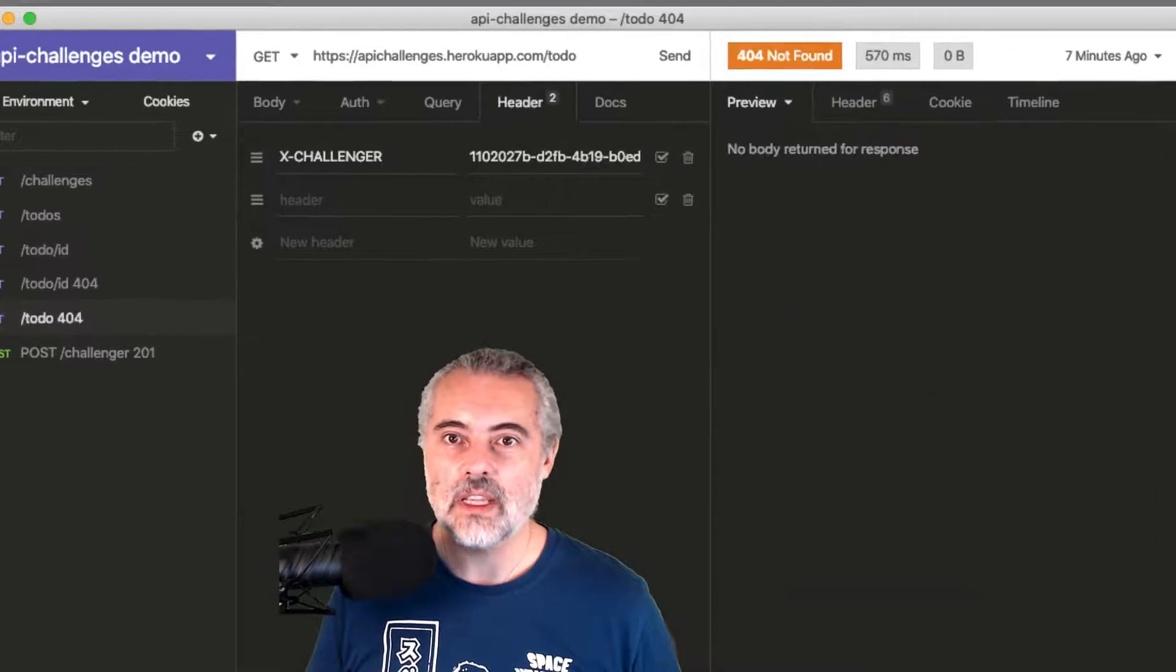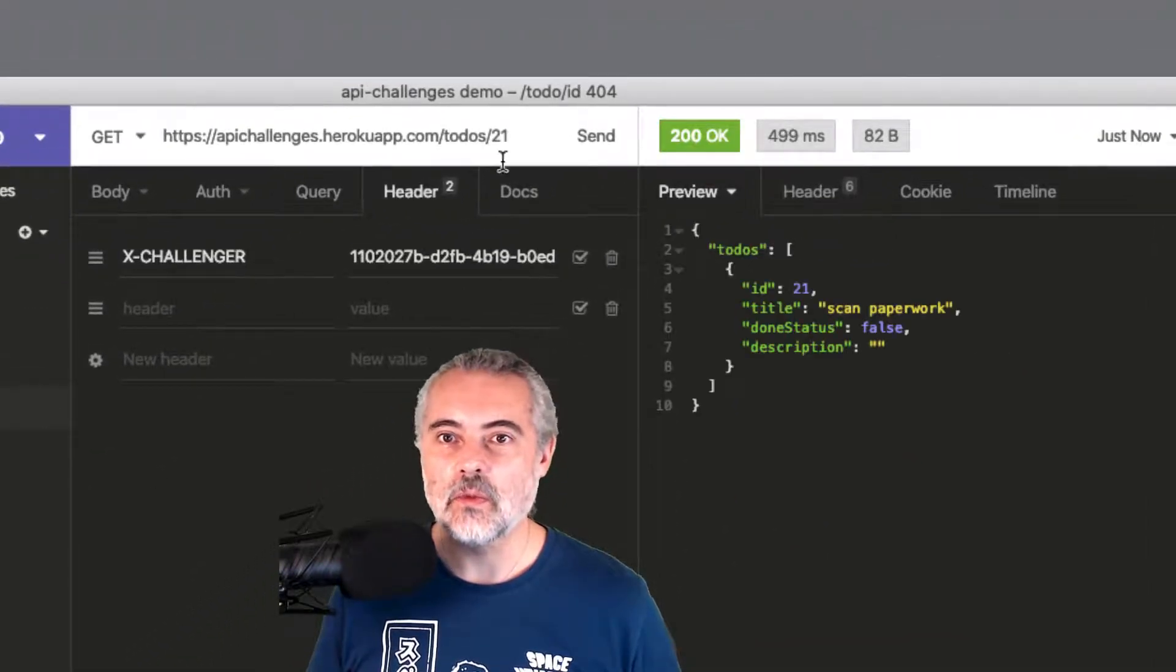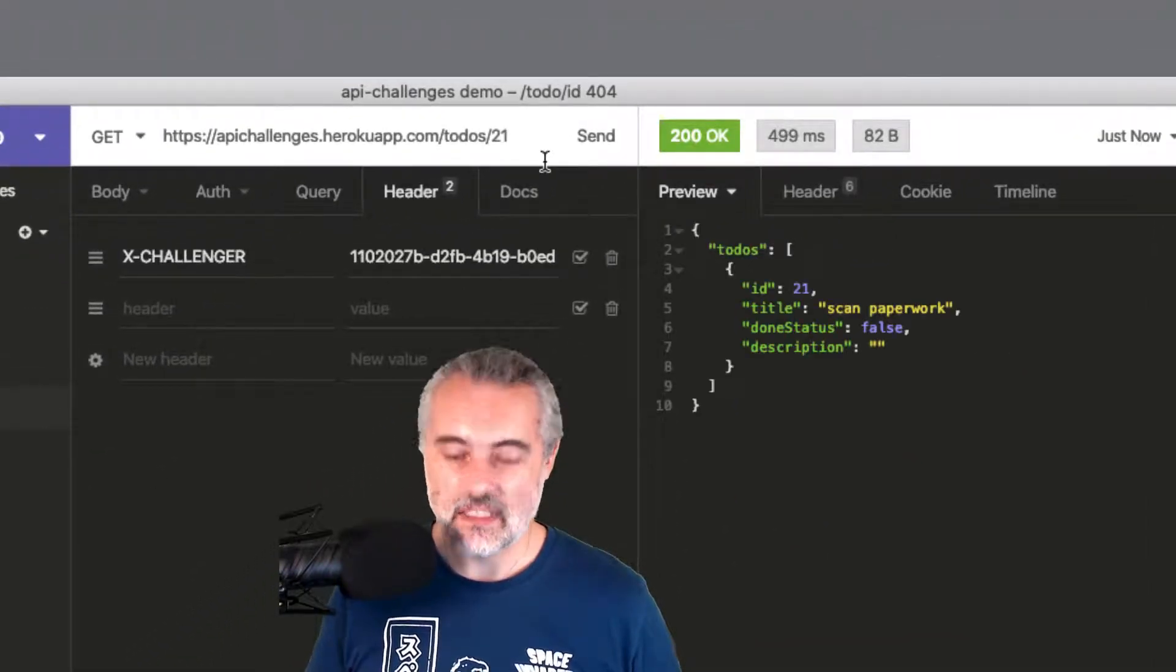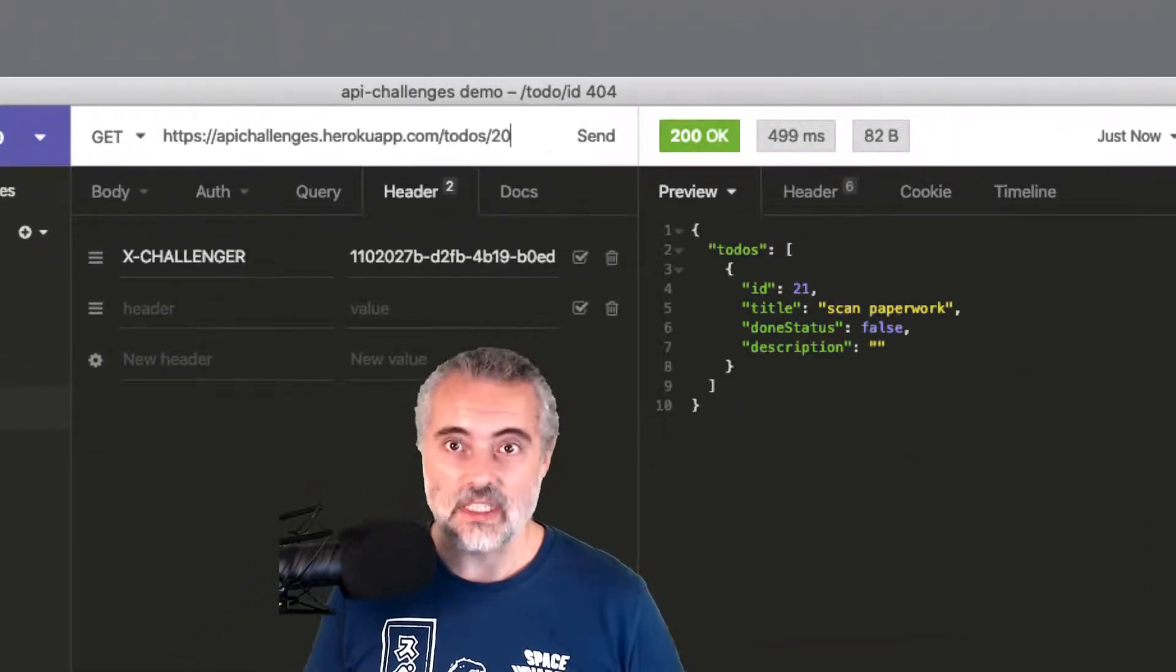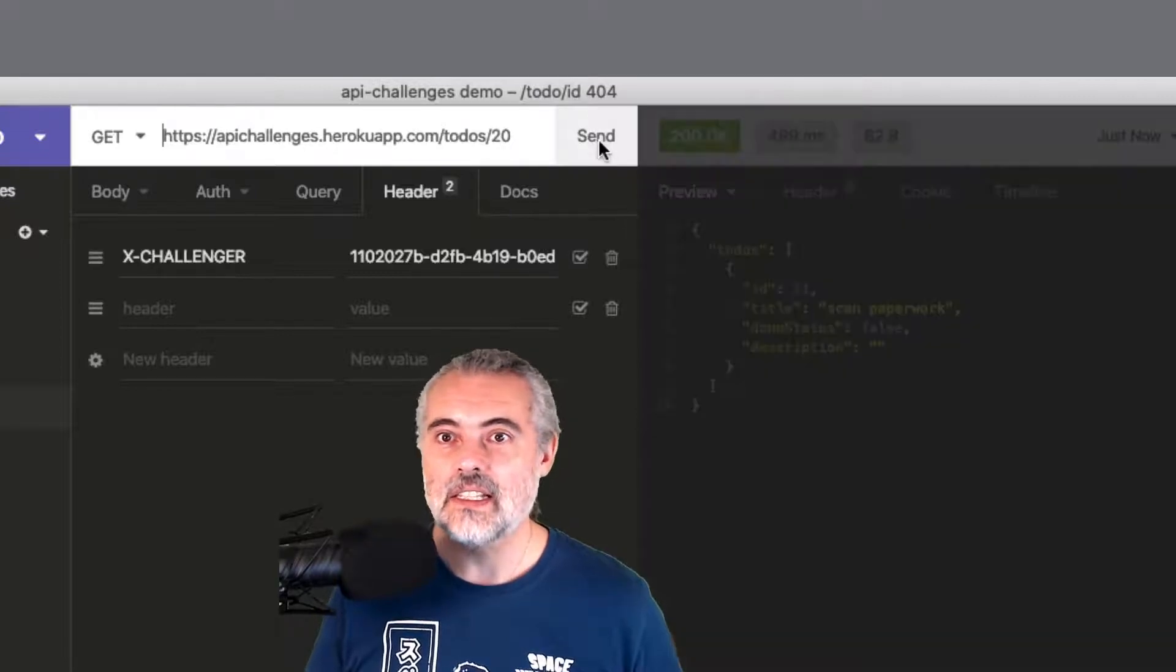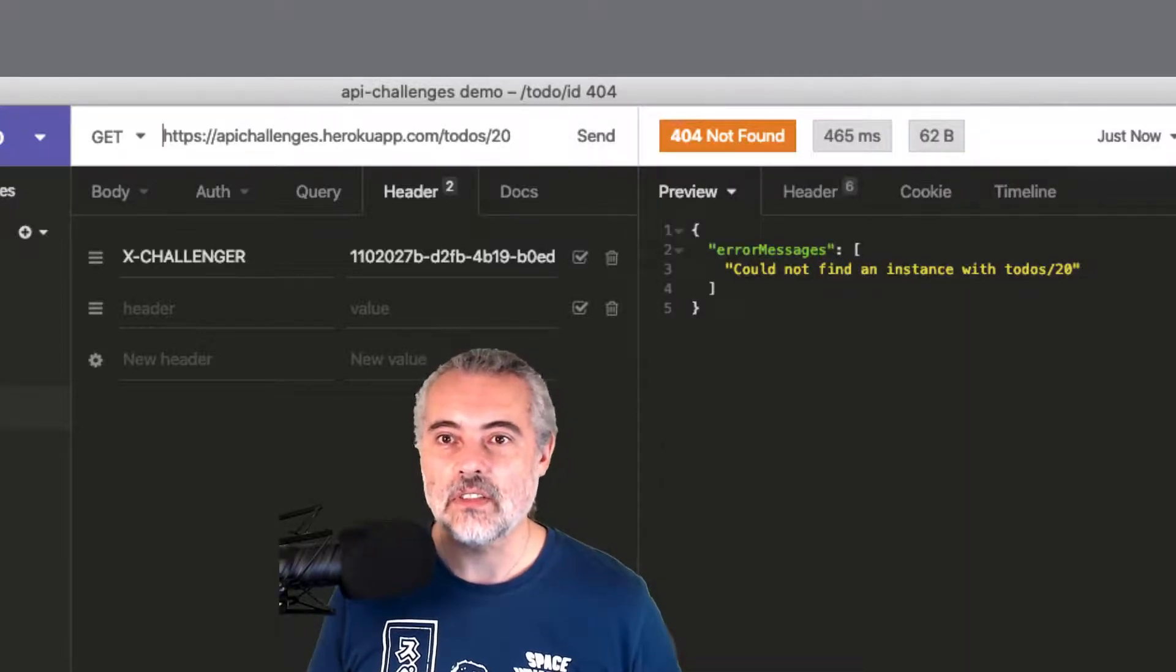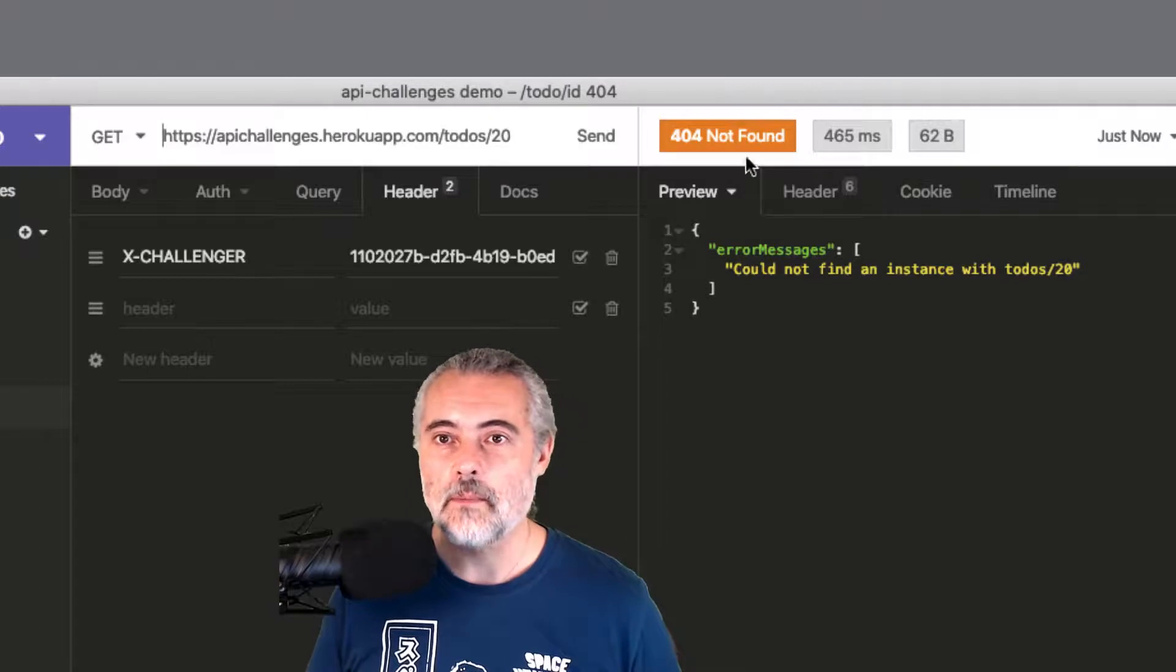So if I go back to my request for to-do ID 404 and let's make it 20. That didn't appear in the list. Send that. And I've asked for an item that was not there.